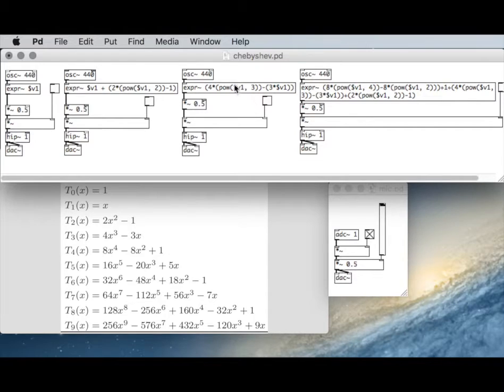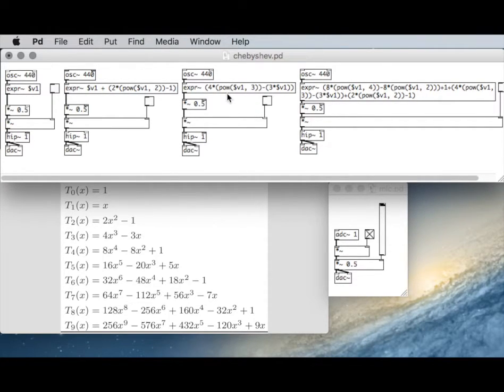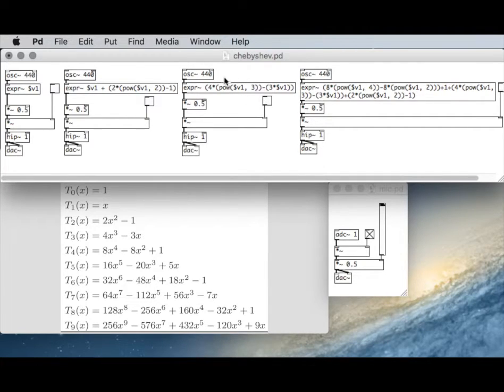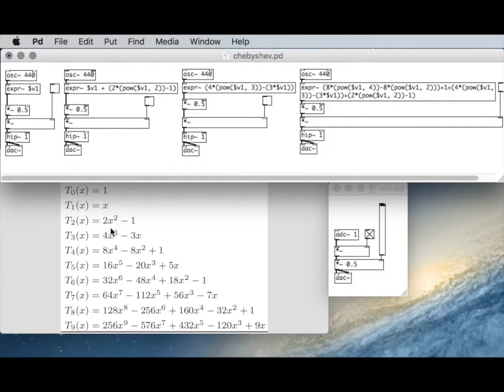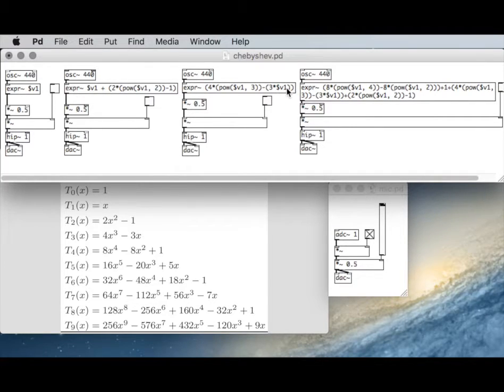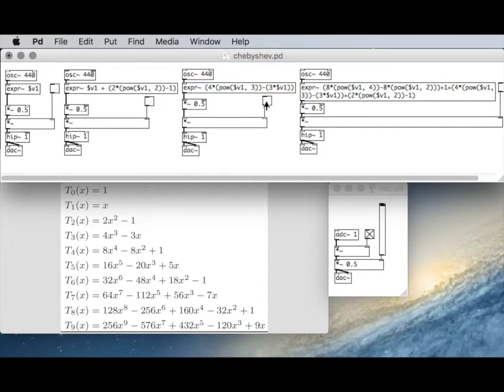And so the output of this expression, we're multiplying by 4. So that is 4x cubed here, and then subtracting 3x from it. The same thing there. That'll give us a single partial.